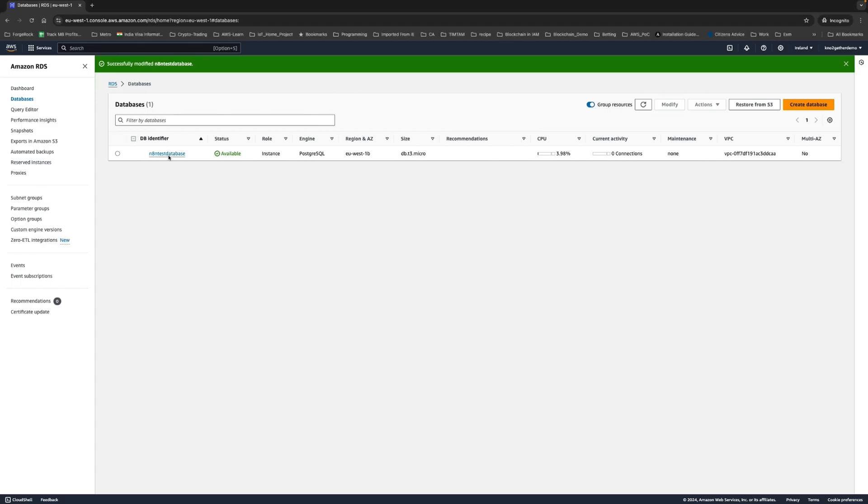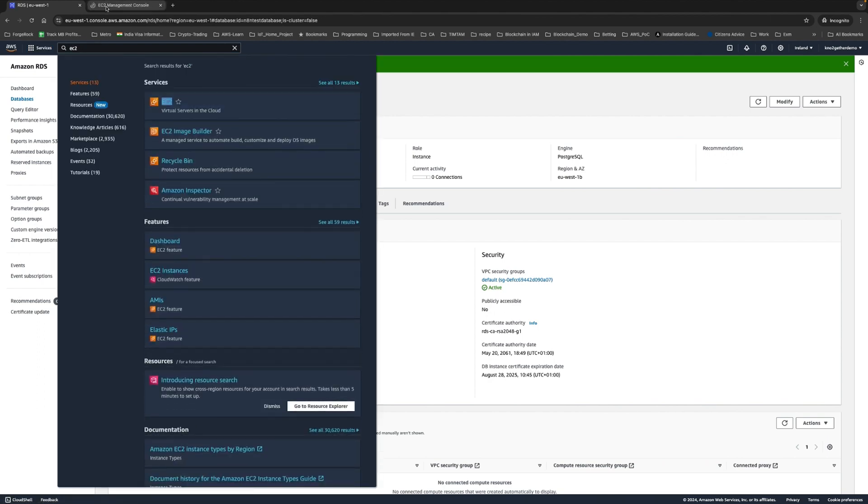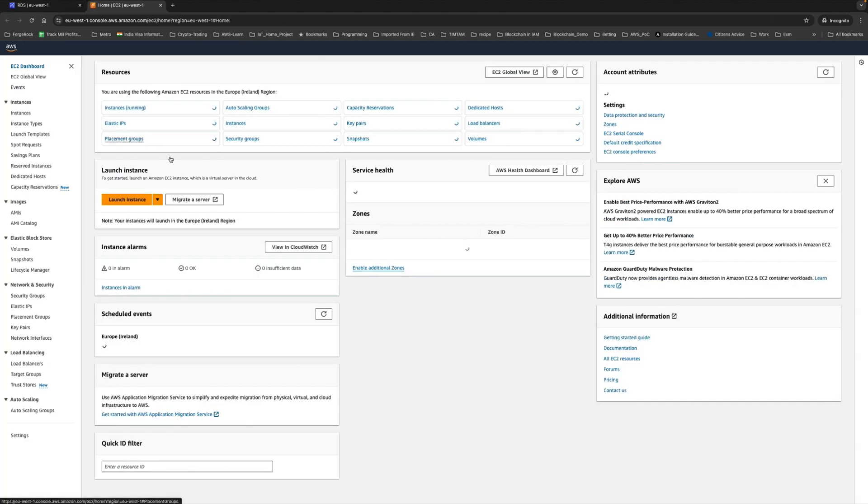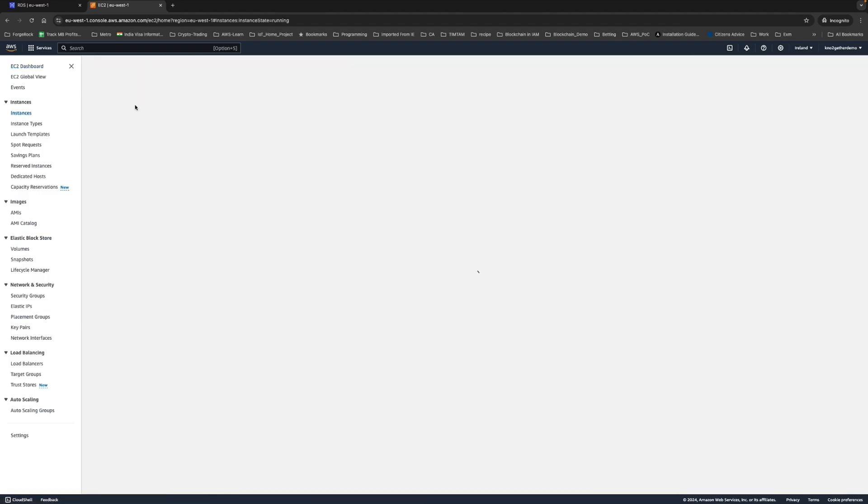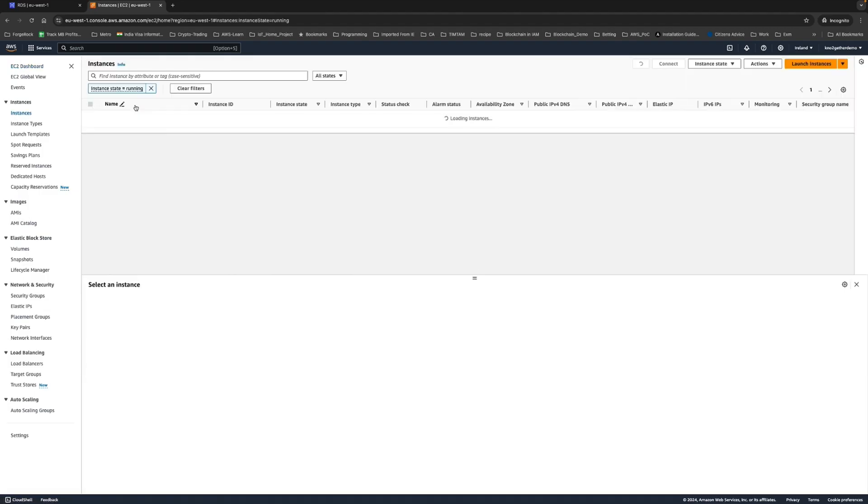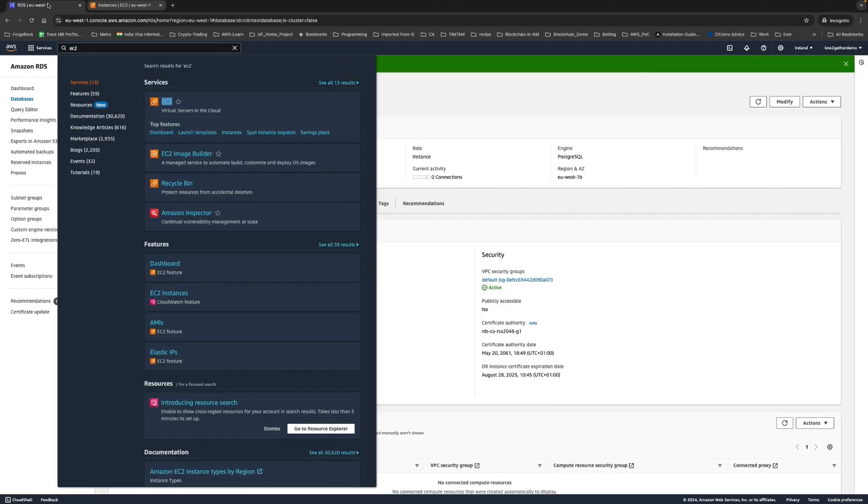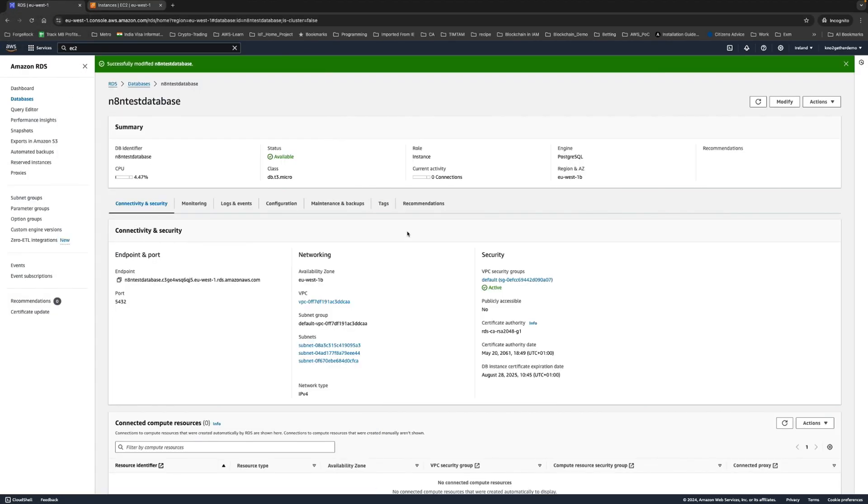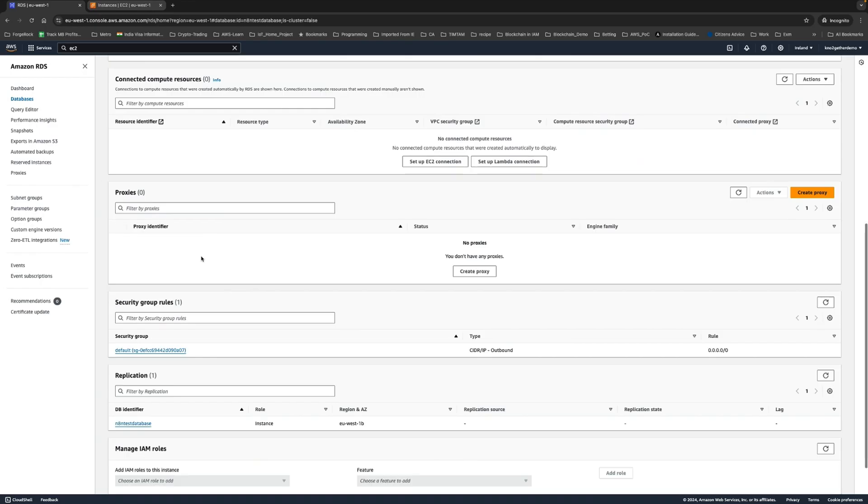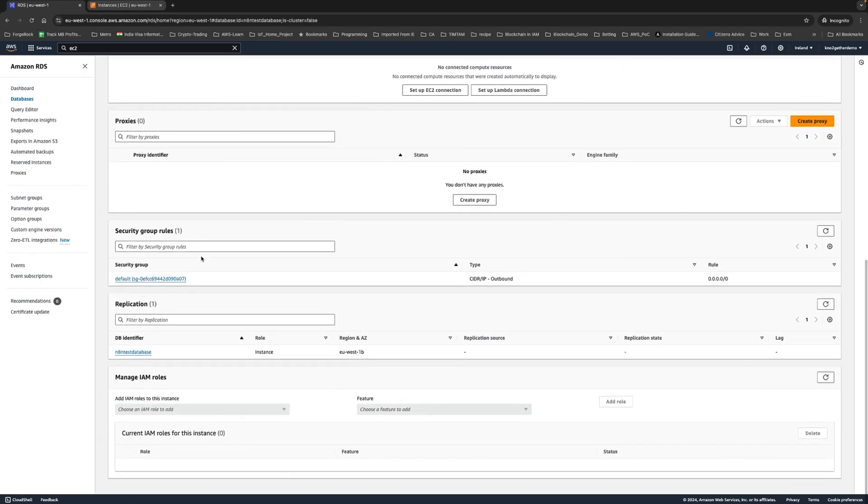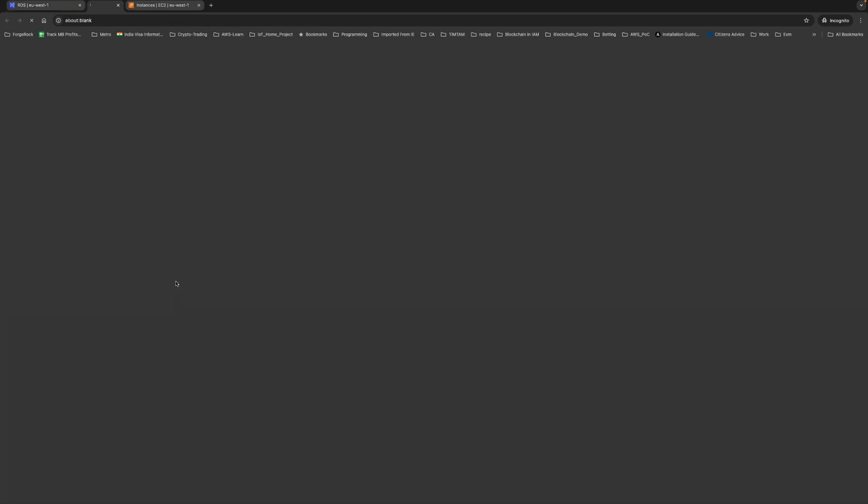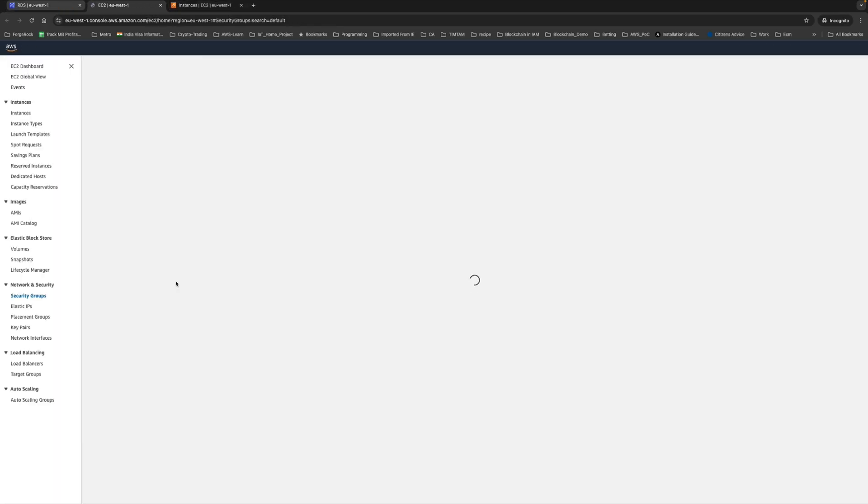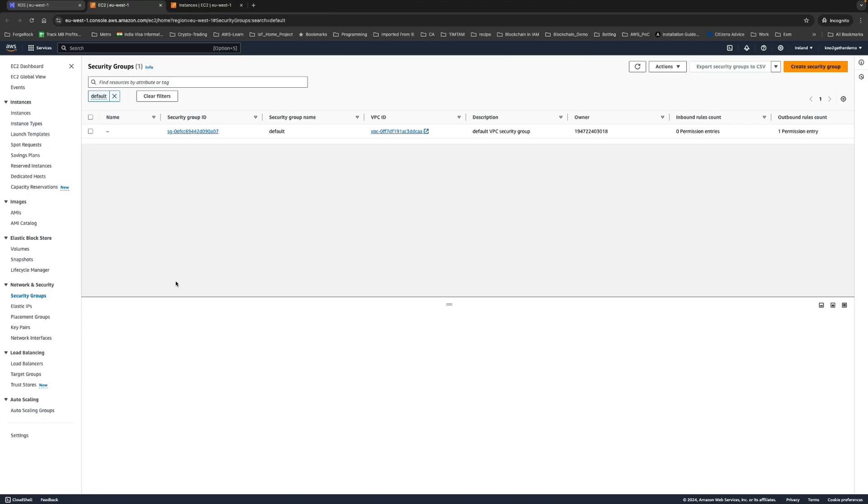The next step is we have to ensure that our EC2 instance that we created earlier is able to reach our database. This is the EC2 instance we are running at the moment. We need to go below and you'll find something called security group. Just click on the security group. Security groups are like virtual firewall for different AWS instances where you can control the inbound and outbound traffic or network flow.